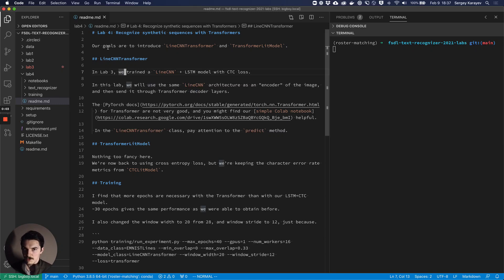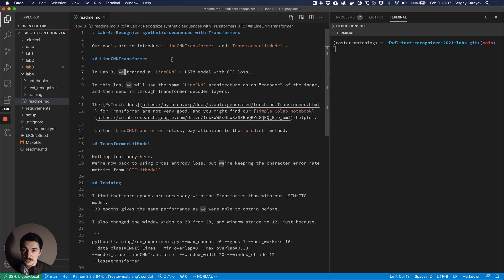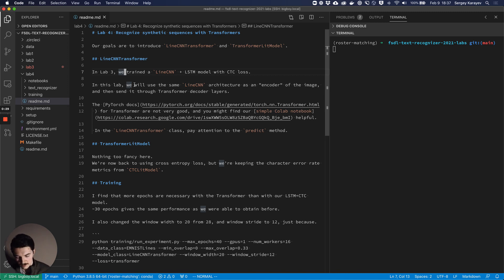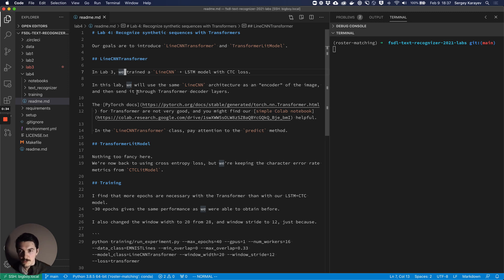Lab four is going to be about recognizing synthetic sequences - the same ones as before but this time with transformers. We're going to introduce the LineCNNTransformer class and the TransformerLitModel class. In lab three, we trained a LineCNN - a CNN that takes an image of a line of text, applies a sliding window, produces outputs, runs those through an LSTM, and trains with CTC loss.